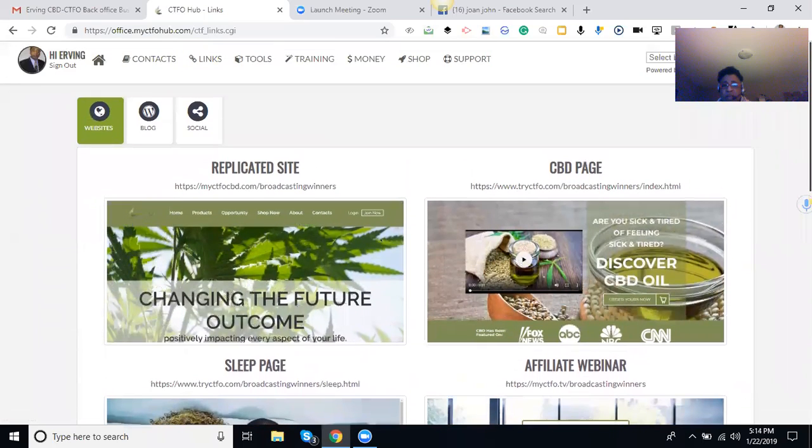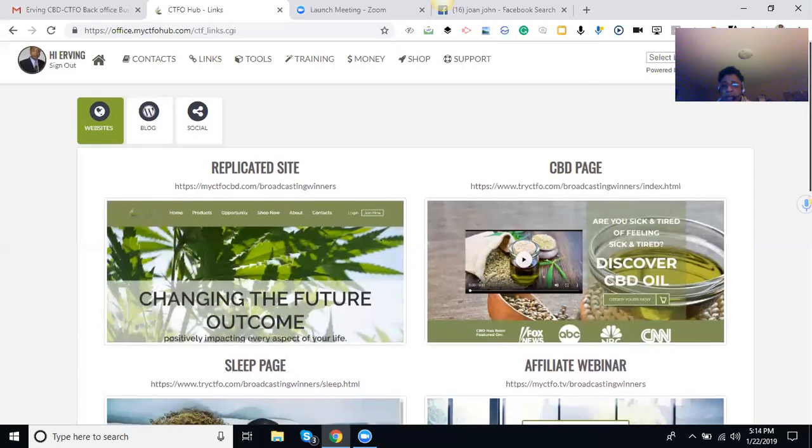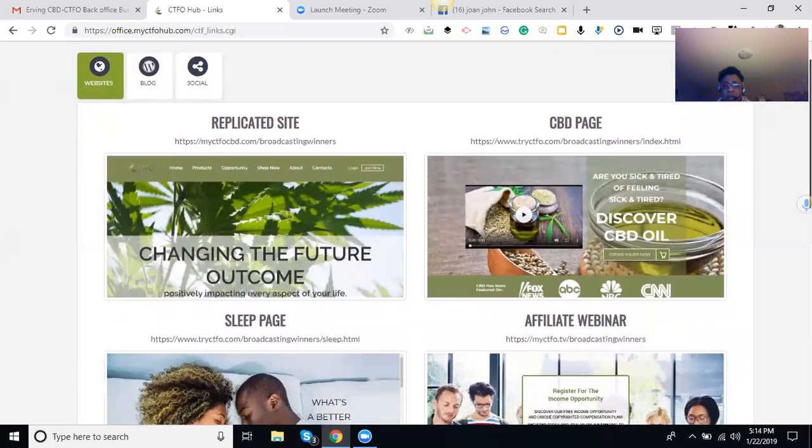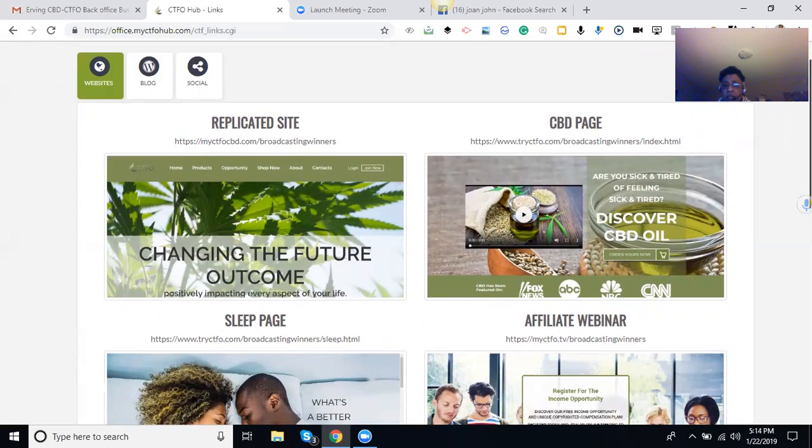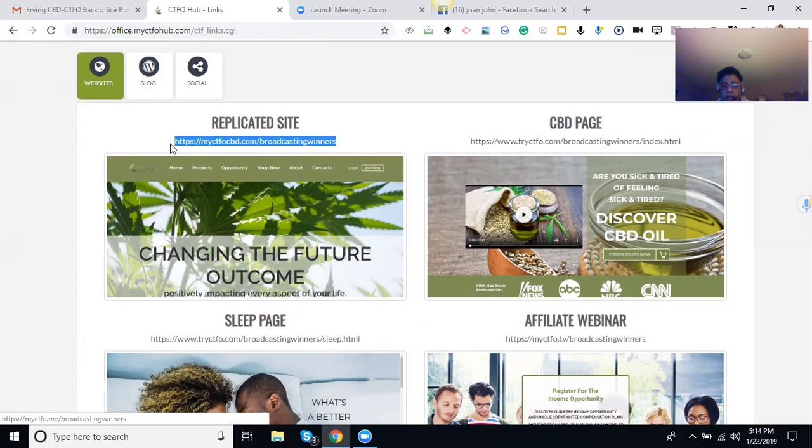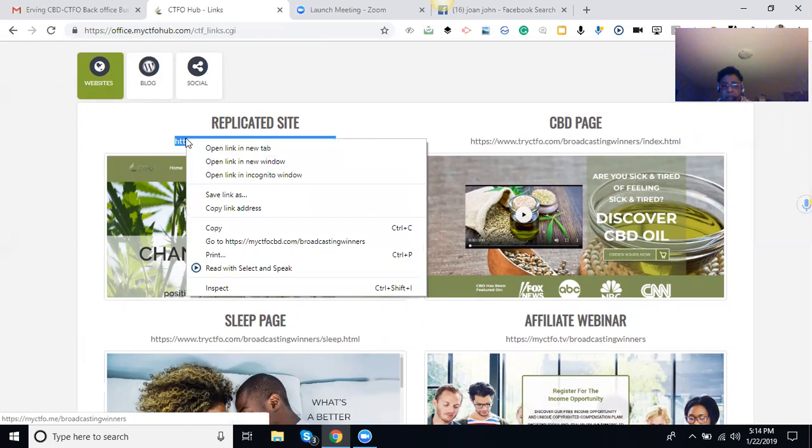They do have a lead program in here and everything else, but we'll get into that later on. This video is basically about duplicating yourself and getting you your website. So this is a replicant website that you all get. All you have to do is come here, copy it.